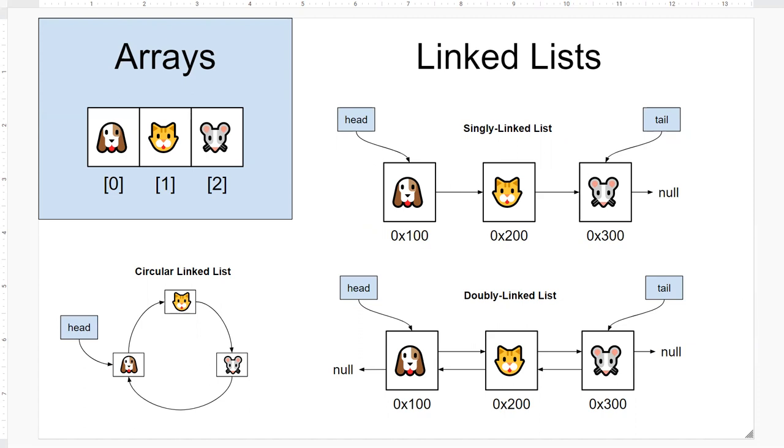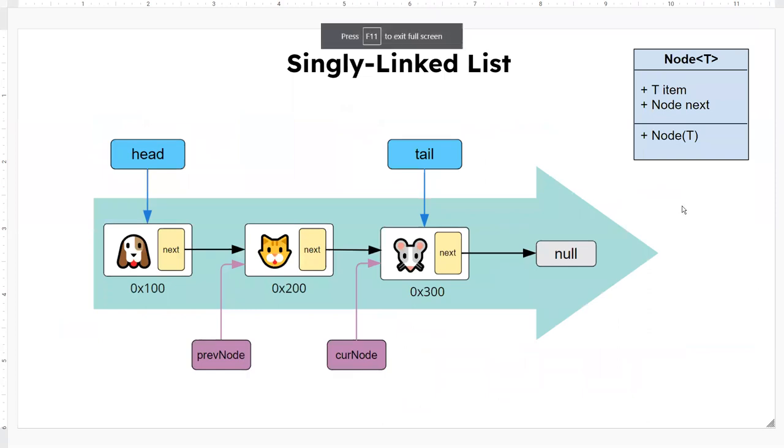So let's take a look at another picture over here in detail. You can see here is this example you might see hundreds of times already about singly linked lists.